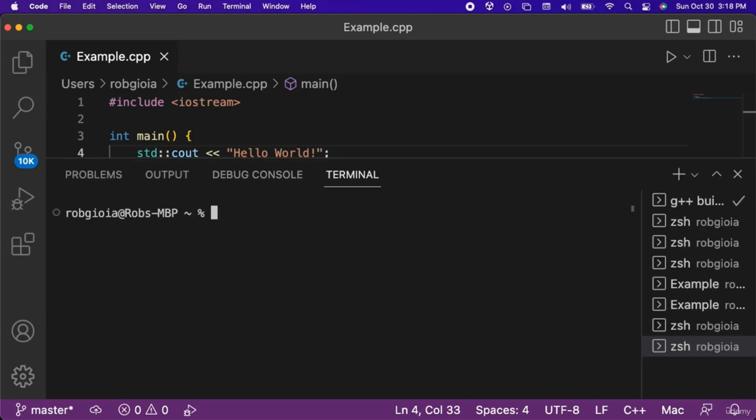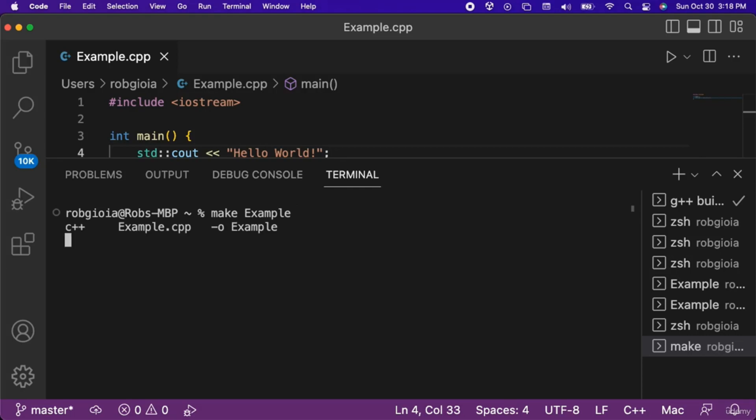Next we need to compile the file, which we can do with the make command, then a space, and then the name of our file without the CPP file extension. So in my case I have typed make example. When we hit enter, the code in our file will be compiled.